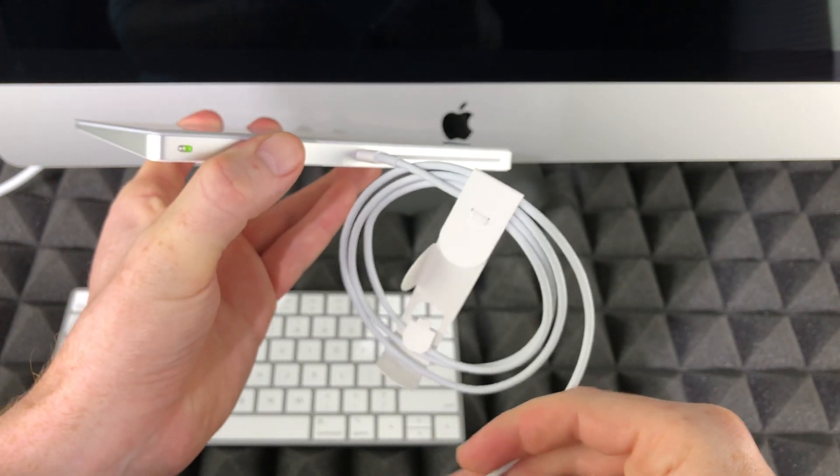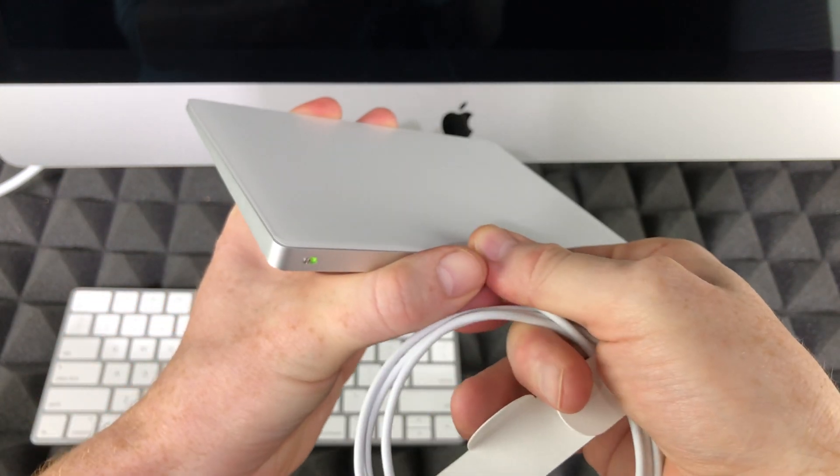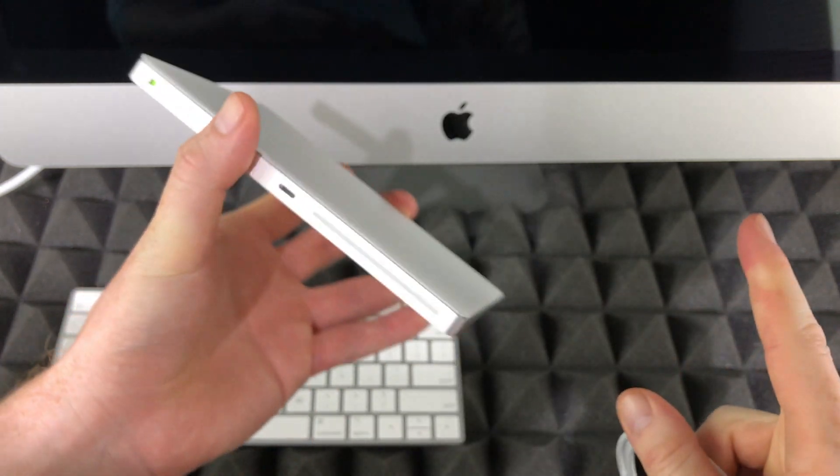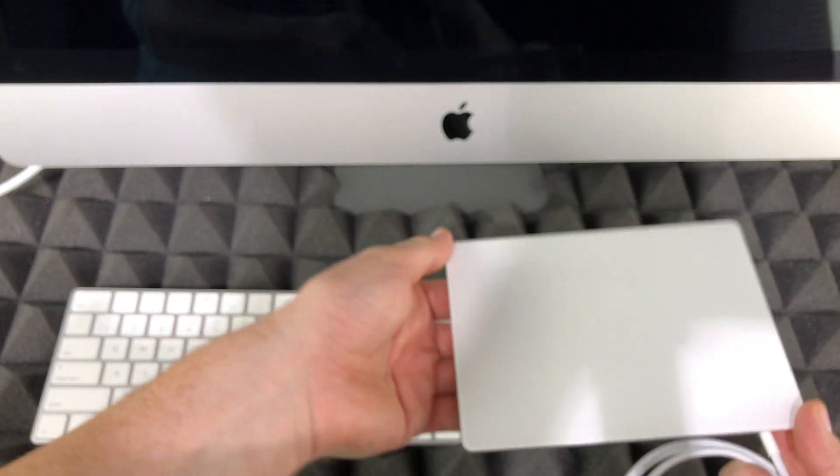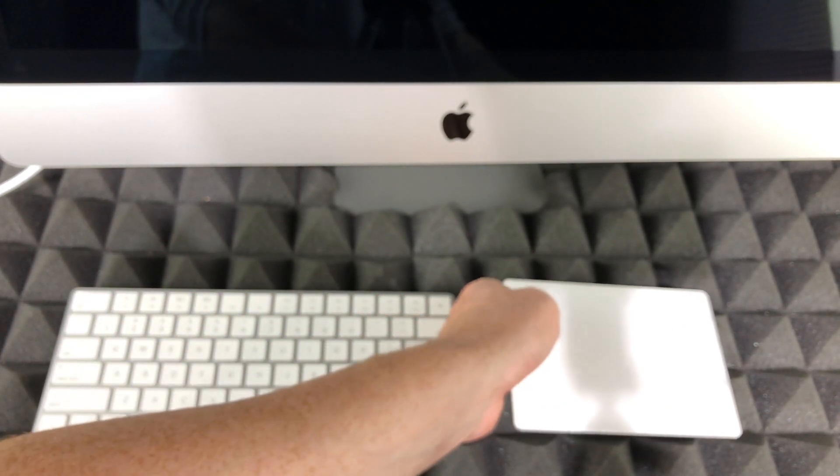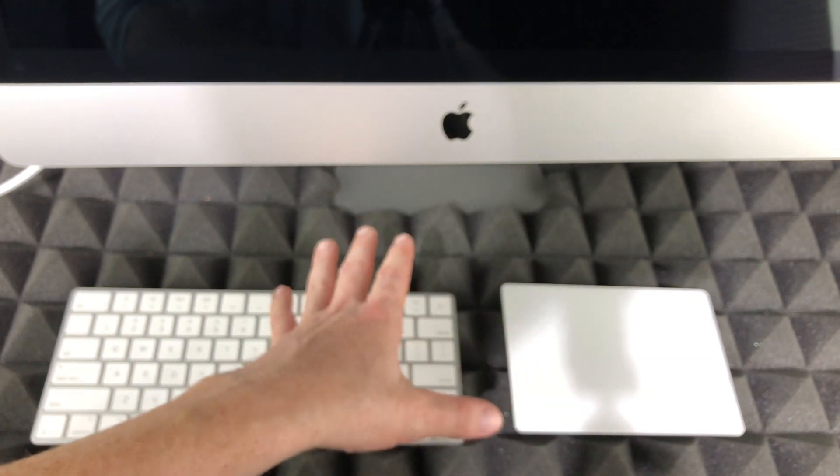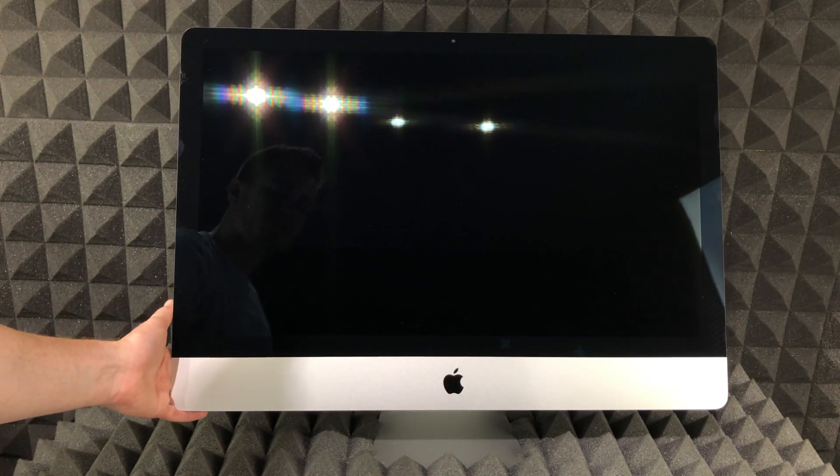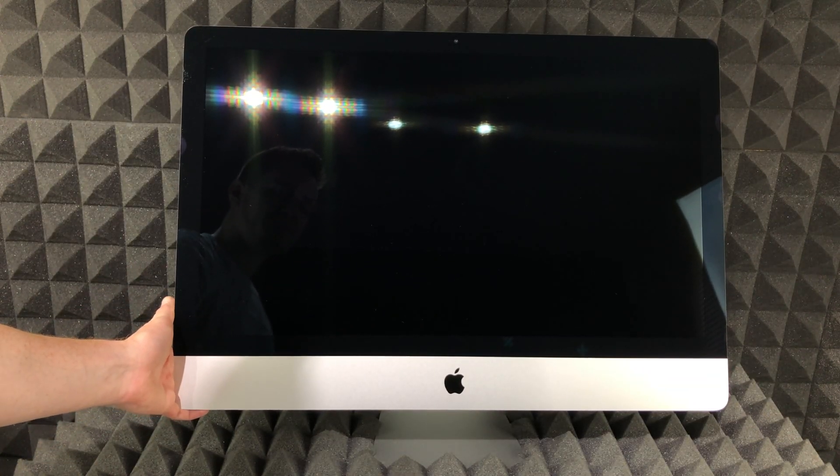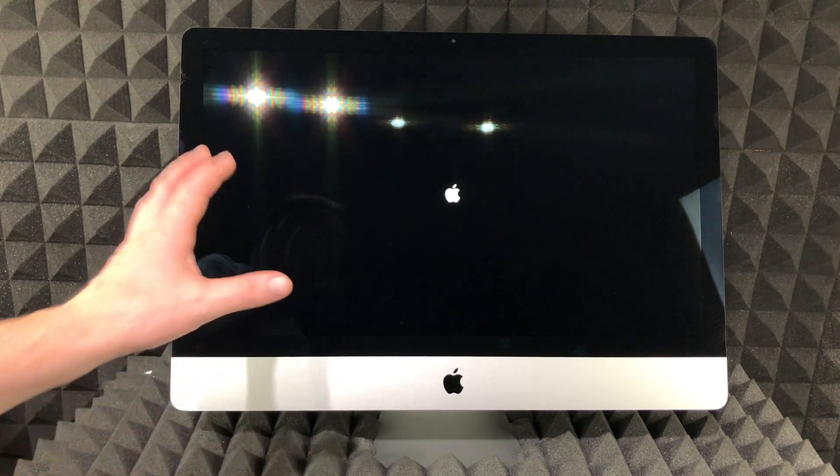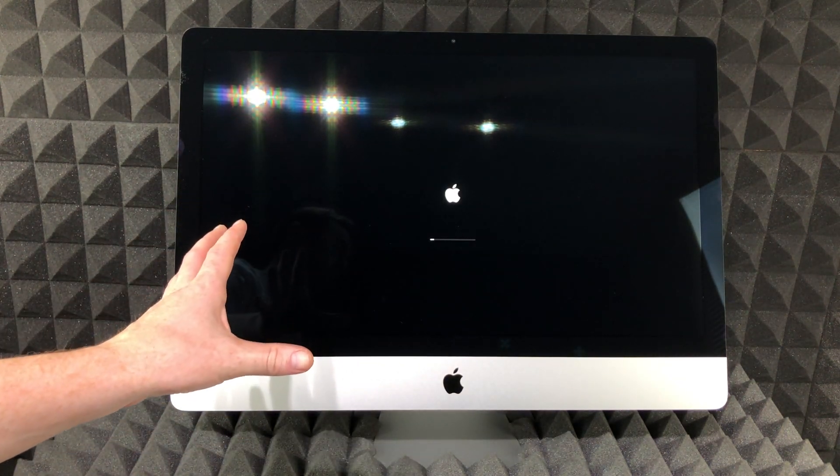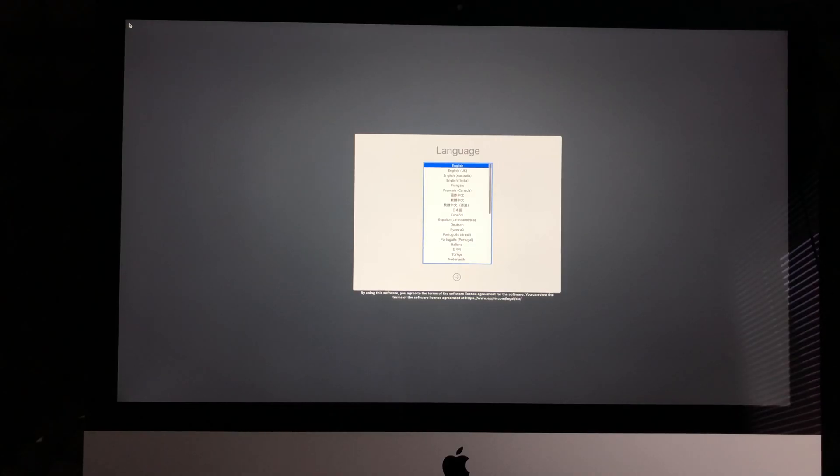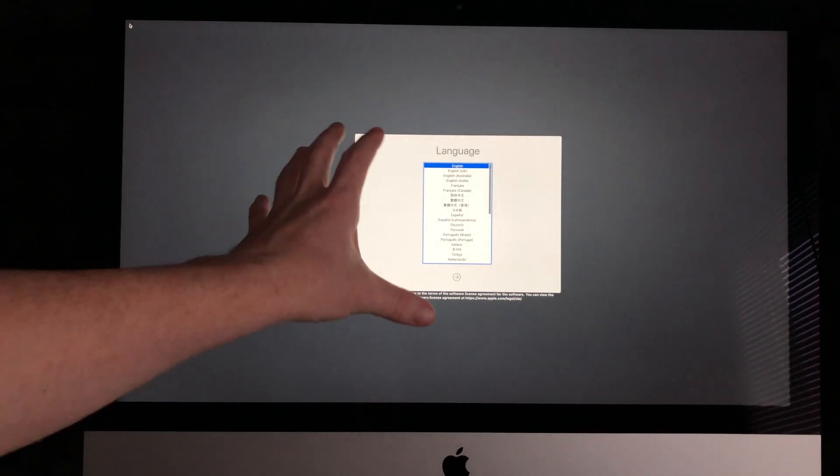Right now as you're getting started with your Mac, there's no need to charge—they have sufficient charge to get started. Now we're going to turn it on. Remember, your button's on this side on the left-hand side. Just press it and wait for the Apple logo to load up.